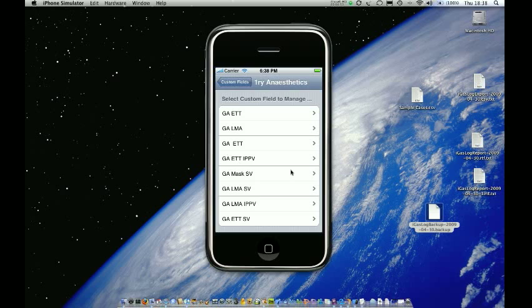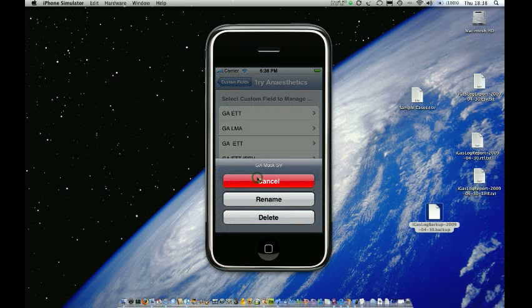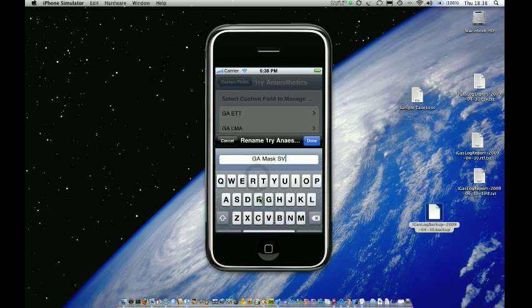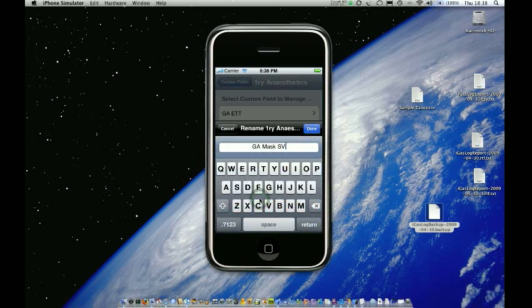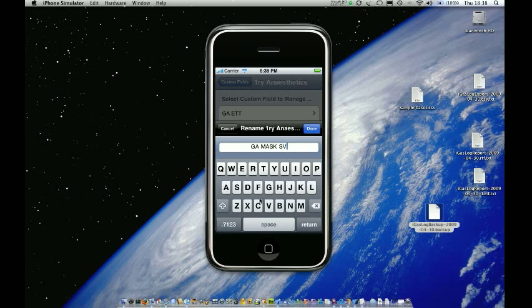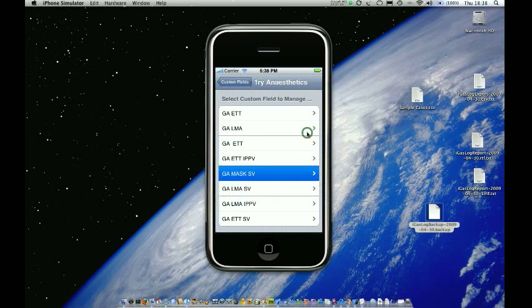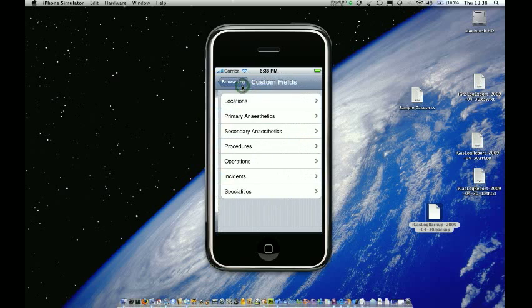Essentially, if I wanted to, I could rename a field. So let's say I want to put that one as a capital. So it's GA, MASK, SV, all in capitals. I can do that. And that's done nice and easy. So that's how to manage custom fields.